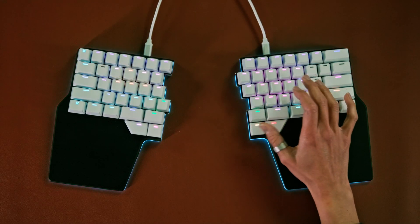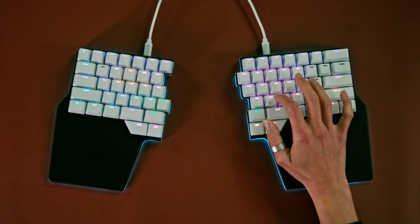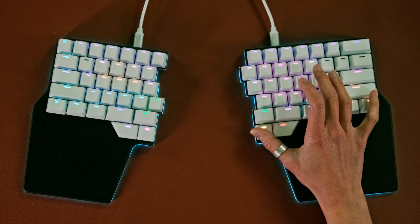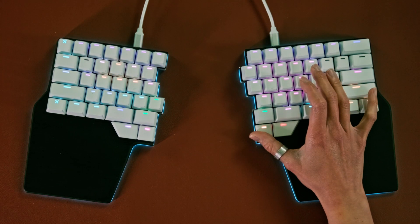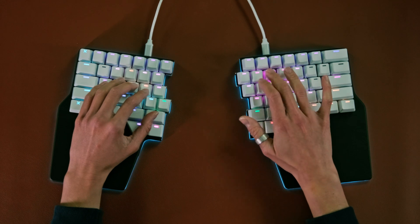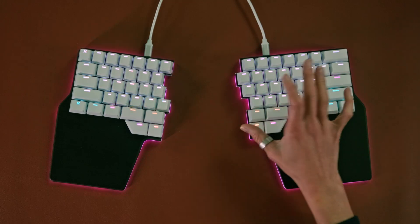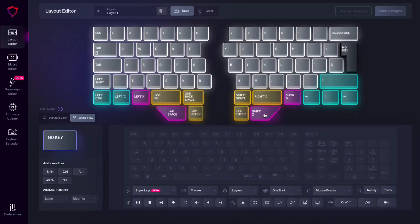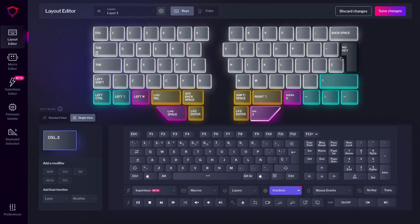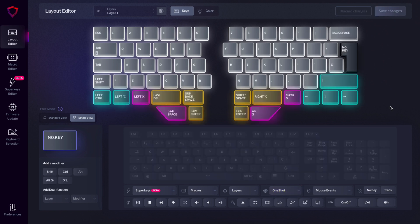One-shot layers combine the benefits of layer lock and layer shift. If you tap the key, you'll move to the desired layer, but after one key press you'll return to the previous layer. You can also hold the key to activate the layer and return to the previous layer when you release it. Finally, if you double-tap the key, you'll be locked to the assigned layer. To go back to the previous layer, just tap the key again. To configure a one-shot layer, select a key, go to one-shot, and choose the desired layer under one-shot layers.